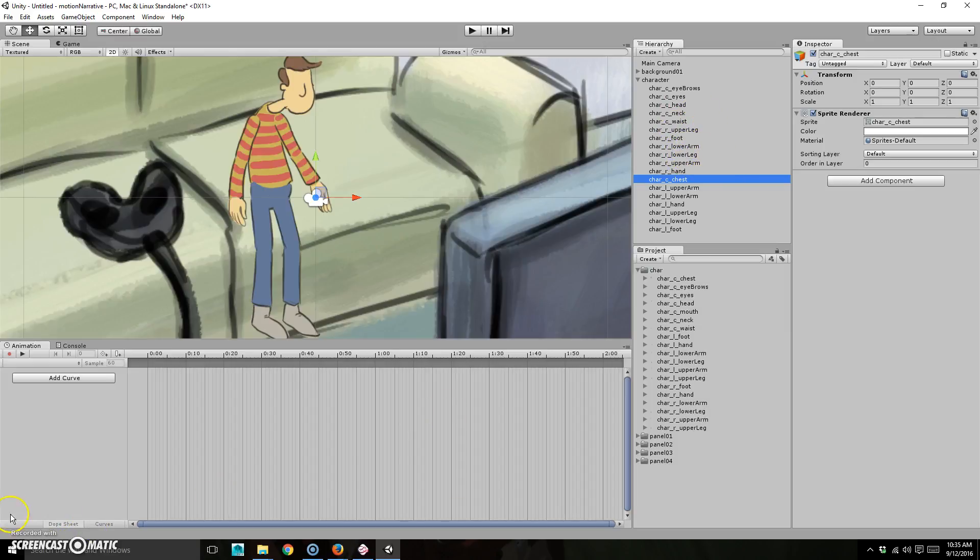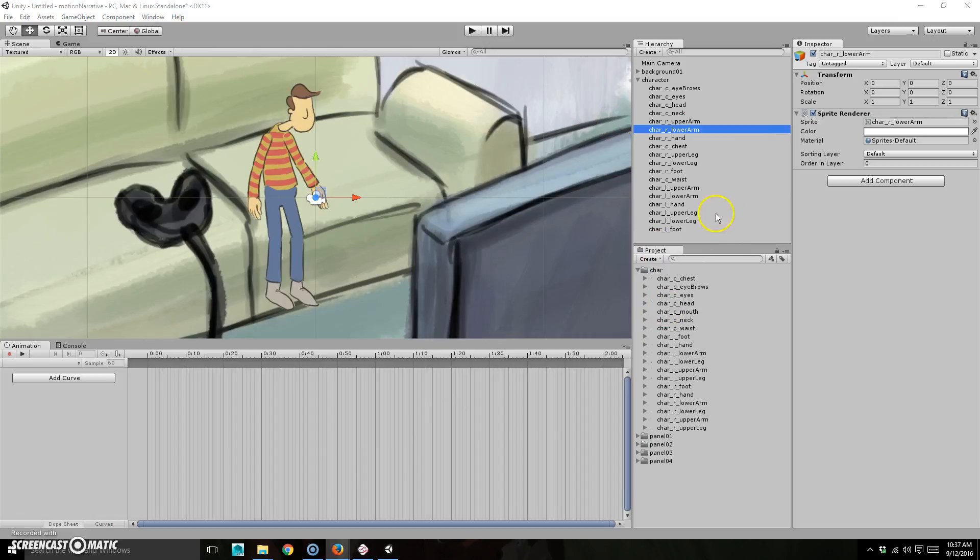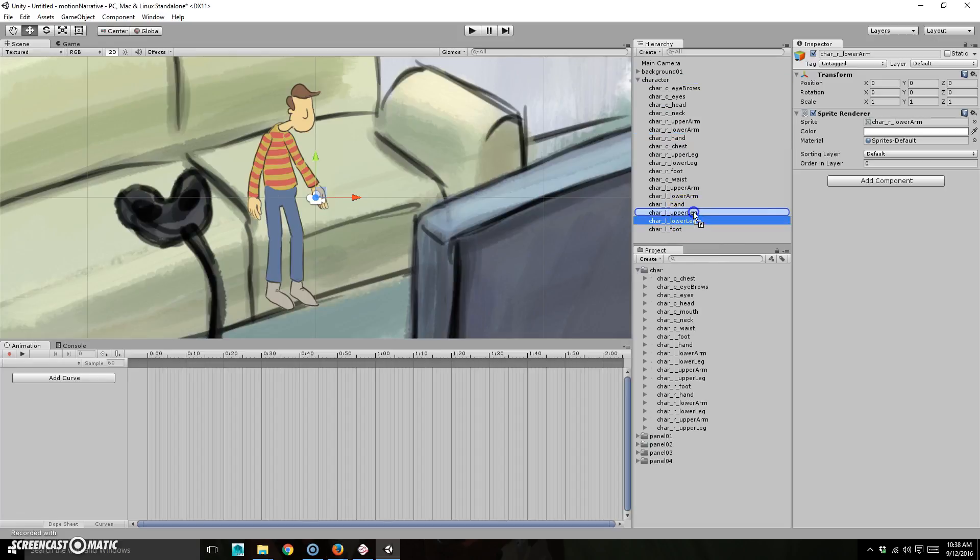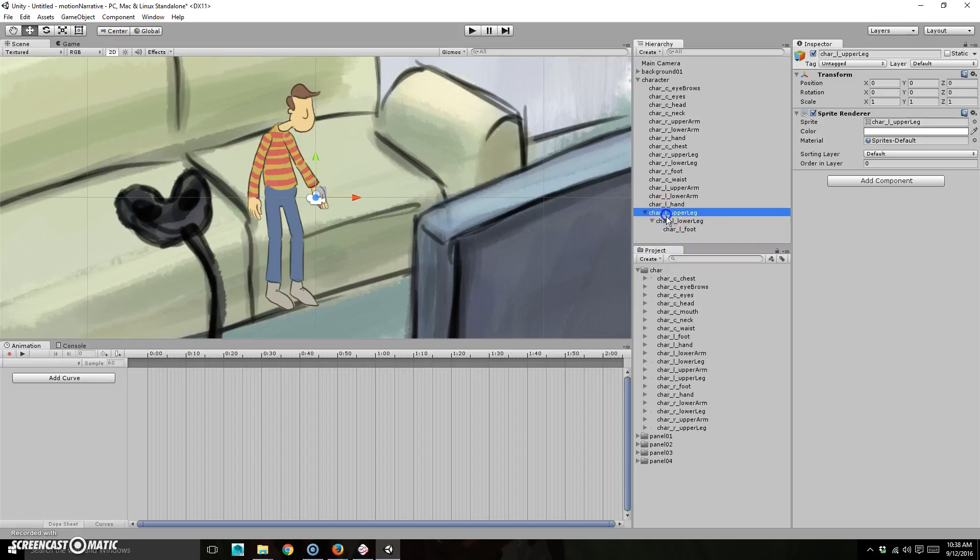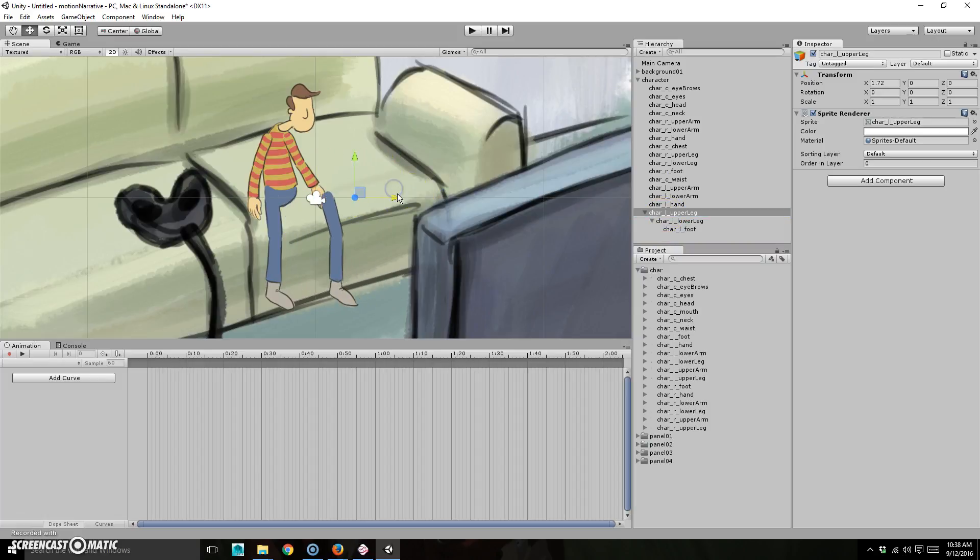I'm just going to go ahead and organize this and then I'll, all right. So I organized it. Now what I'm going to do is actually these all have to get parented in the chains as well. So obviously like the lower leg, I got to parent to the upper leg and the foot. I got to parent to the lower leg. So that way when I move one, it will move the others. Right.